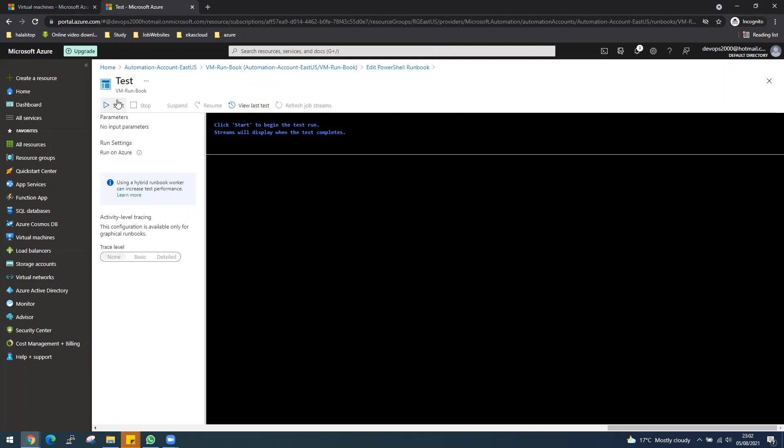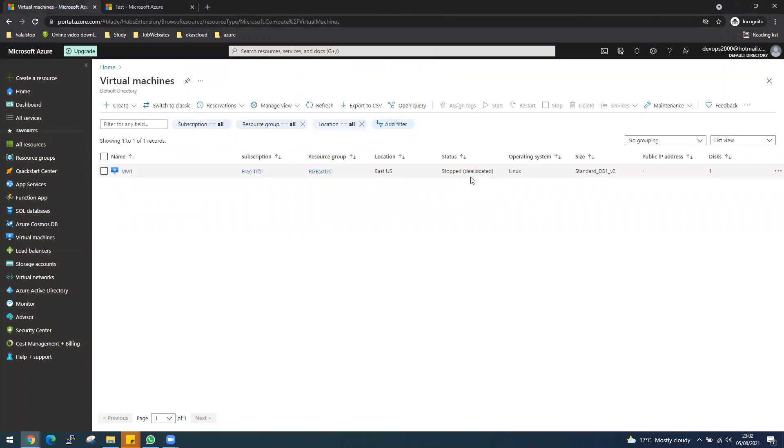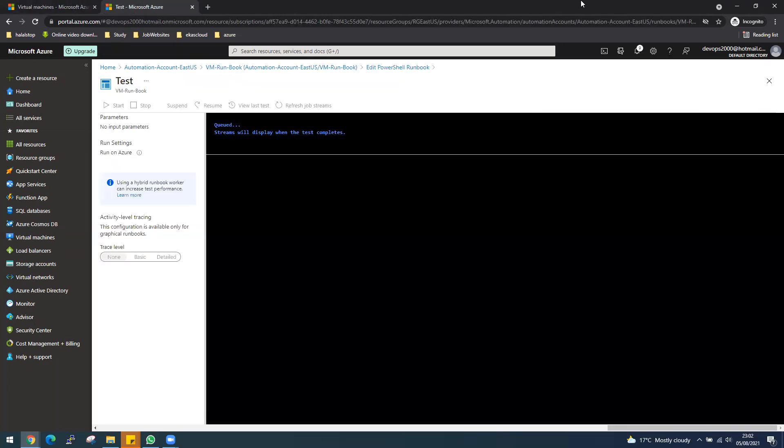And start. So it will queue the job. It's stopped at the moment, so we need to wait. I will pause it again and come back once it's finished. See you in a second.